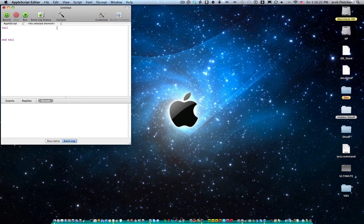So right now it says tell, end tell. We're not saying tell, we're not giving it what to tell. And so we've got to specify, we're going to say tell application.